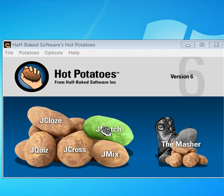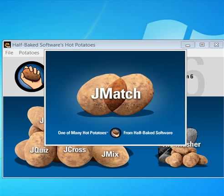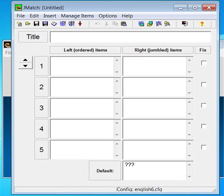How to make a matching quiz. Select JMatch from your Hot Potatoes menu. This screen appears.